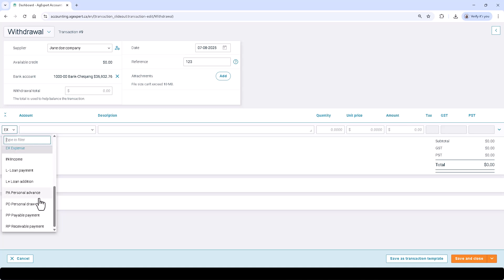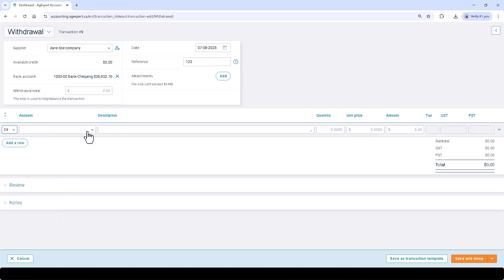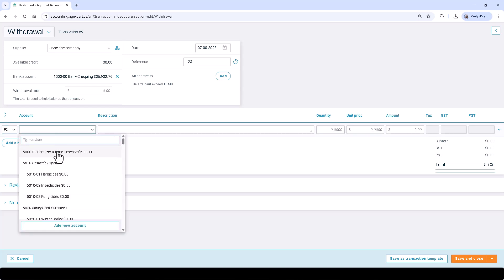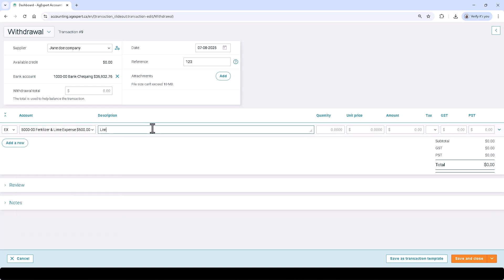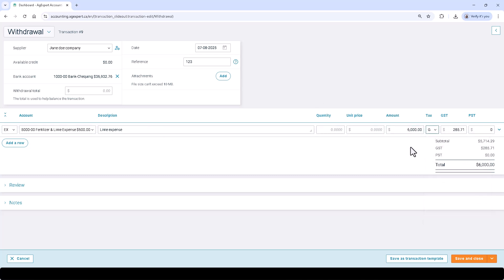...a credit card payment, a payable payment, or a personal drawing line type. Enter a description for the line item and enter the amount. You can select the drop-down arrow under the tax column to choose one of several tax calculation options. Click Add a New Row or the Tab button on your keyboard to add a new row.